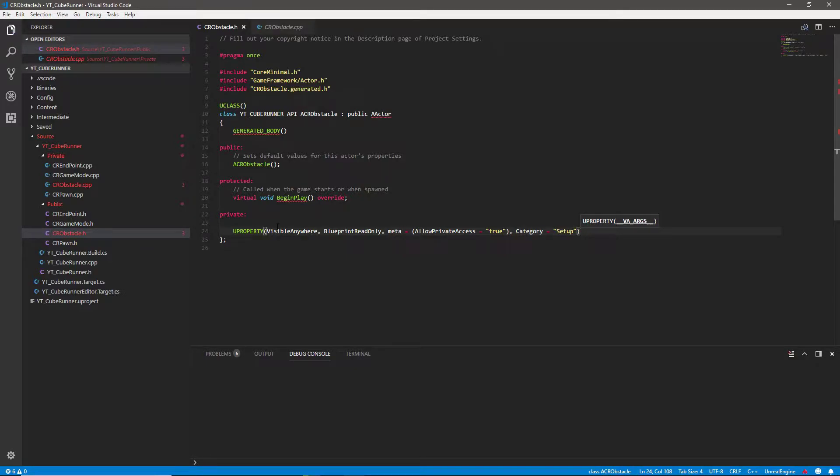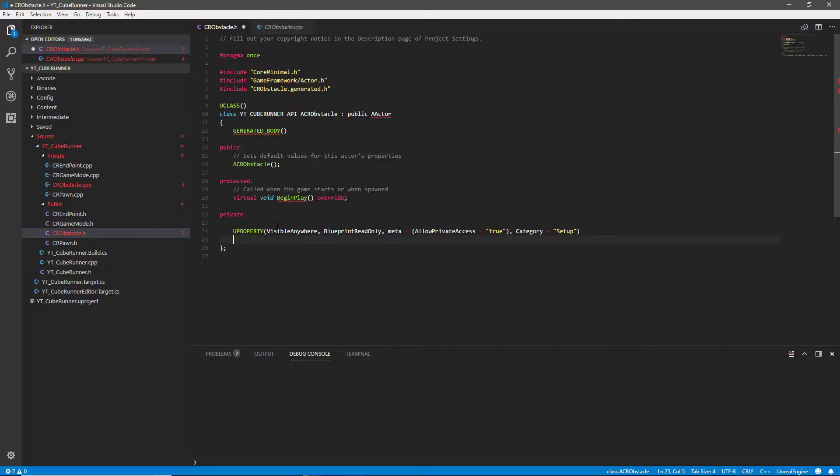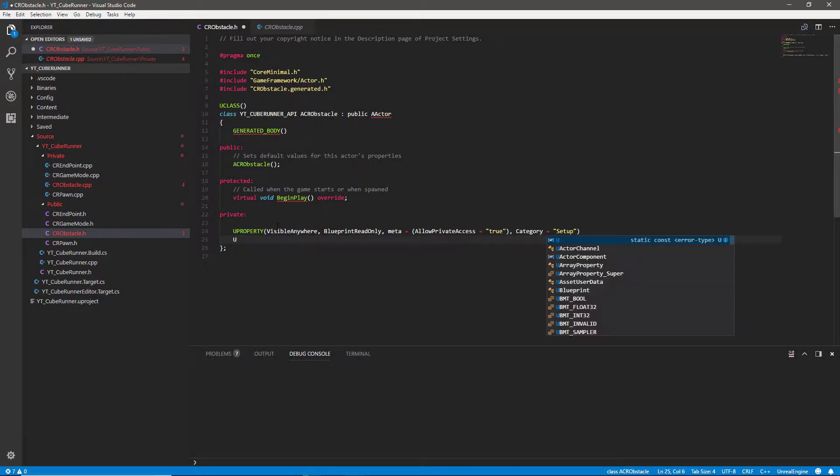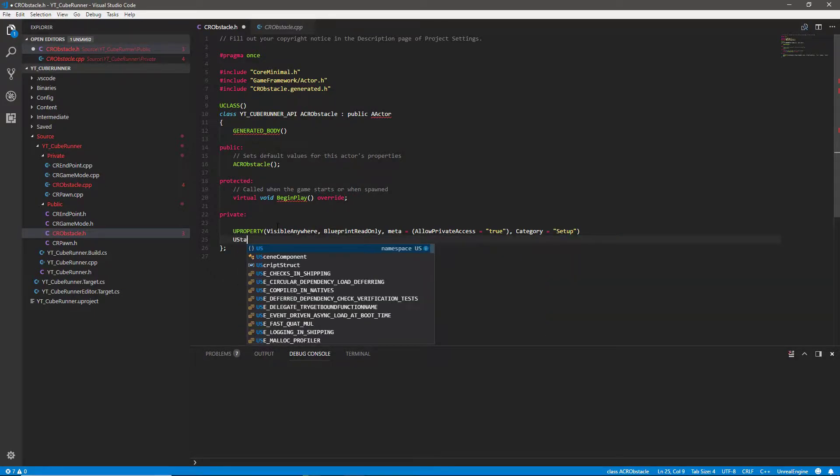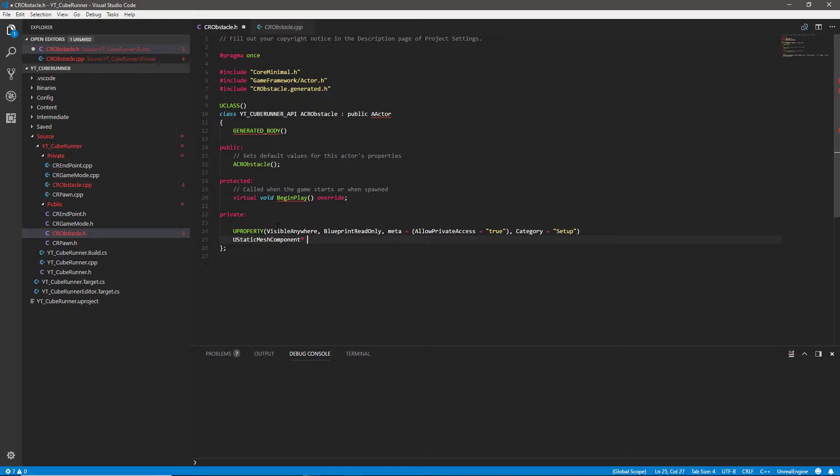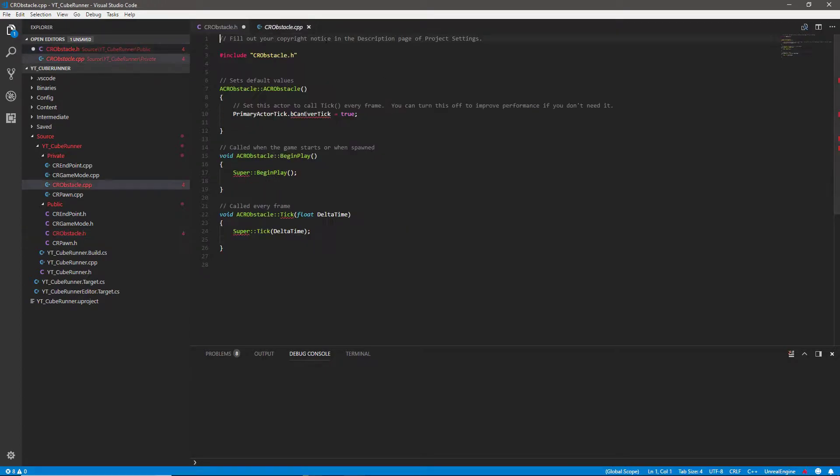Then we can give this a category and we'll call this one setup so that we know something that we've made. All this is going to be is our UStaticMeshComponent, so UStaticMeshComponent, it's going to be a pointer and we're just going to call this cube. So that's pretty much the header done, very small classes we're going to be working with here.